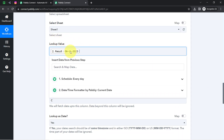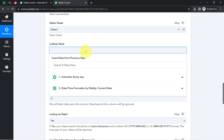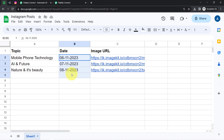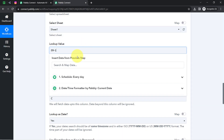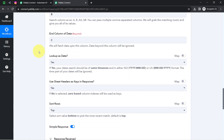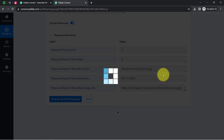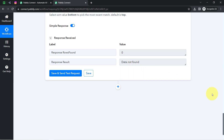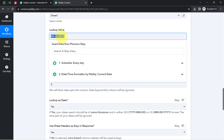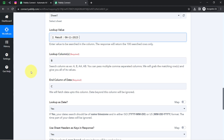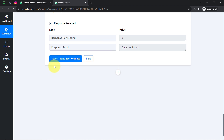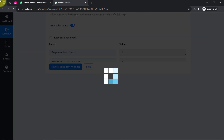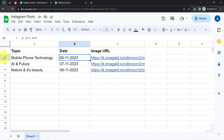How about I change the lookup value? Instead of 6-11-2023, I will add a date not already available in the spreadsheet. We have 6th, 7th, and 8th of November, so how about I add the 9th of November and make the same lookup. Clicking this button again, and this time in the response it says 'data not found'. So this is how this action step works. I will remove this test value and map the current date again, fetching the data of the current date.